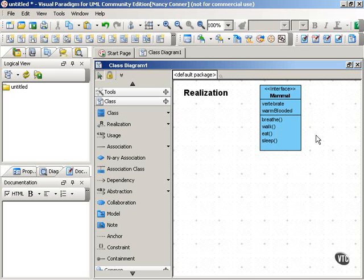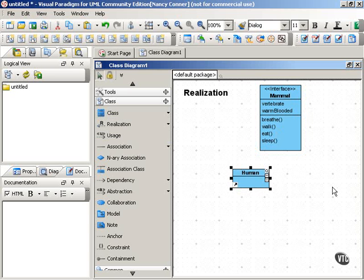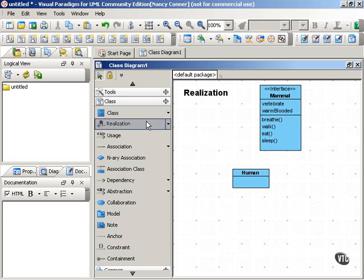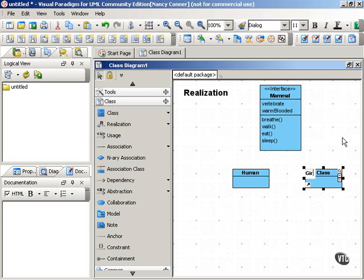But there are various classes that implement the features that the mammal interface defines. For example, we have the human class, and all instances of the human class will implement the features defined by the mammal interface. Similarly, all instances of the giraffe class will implement the features defined by the mammal interface.